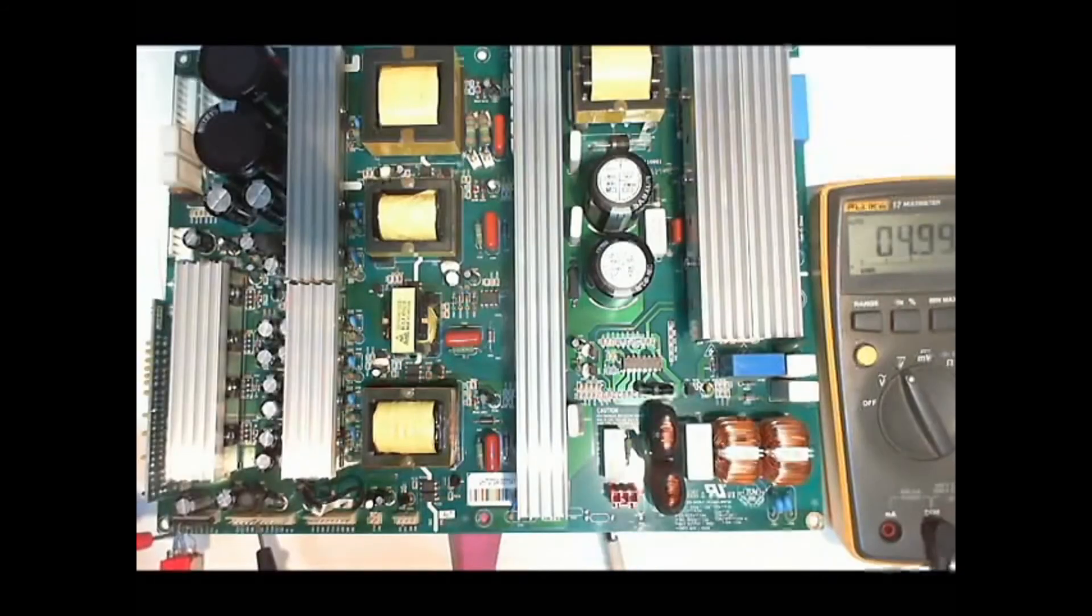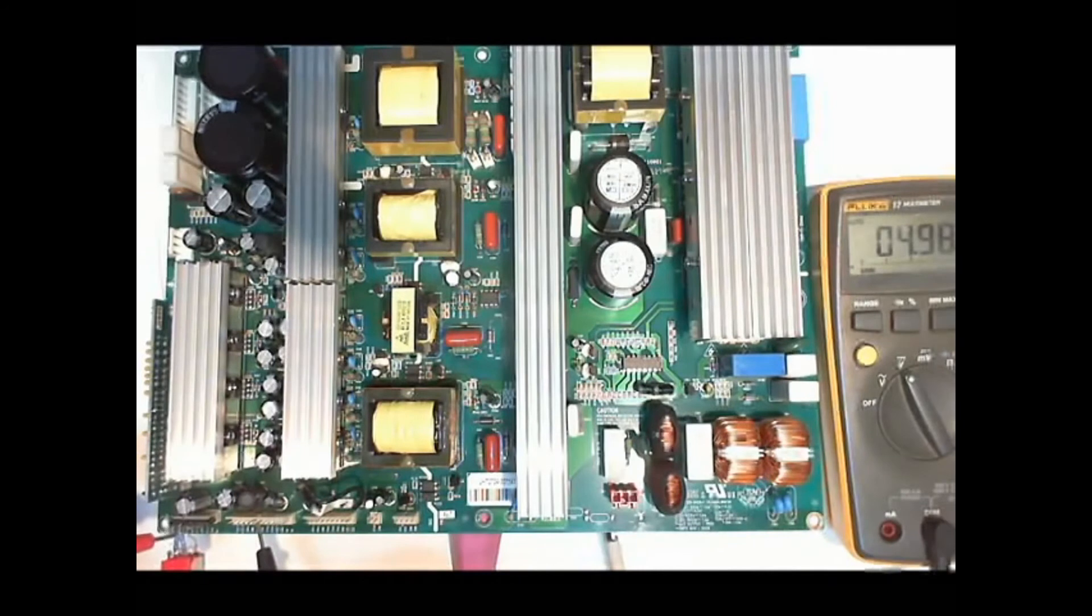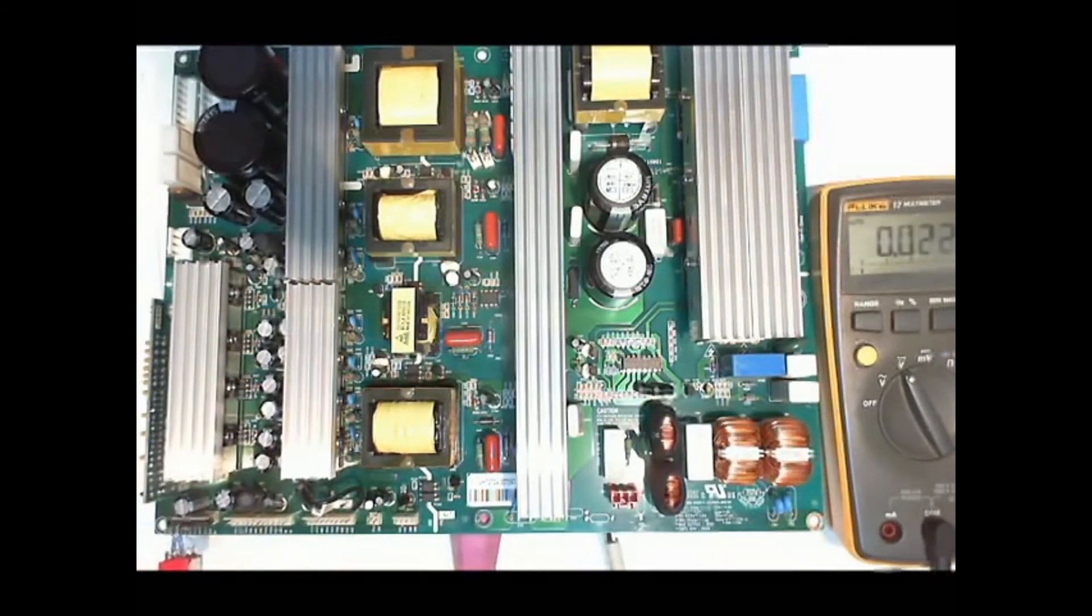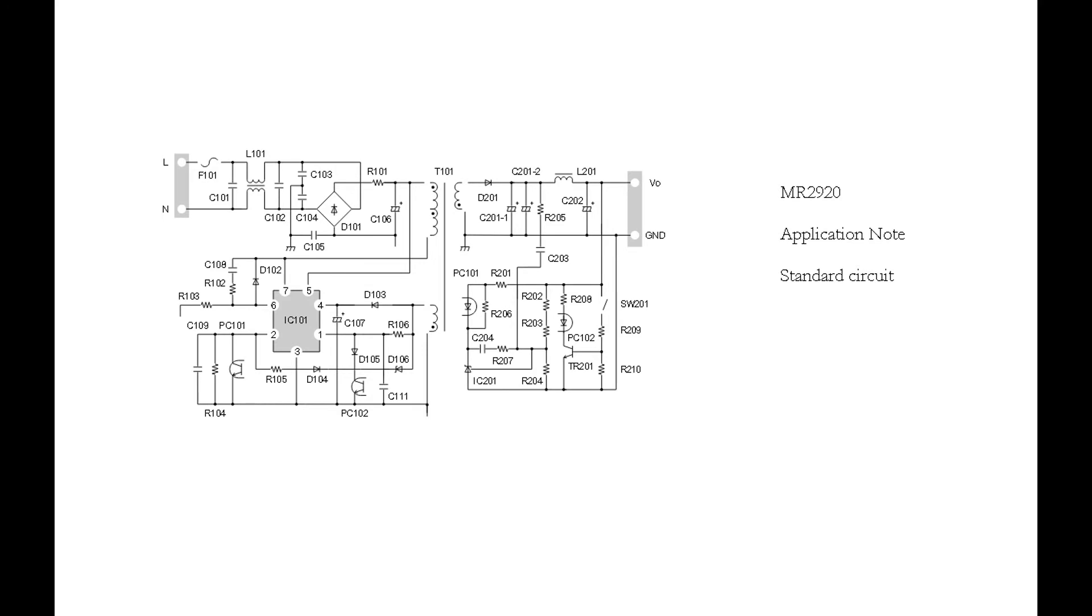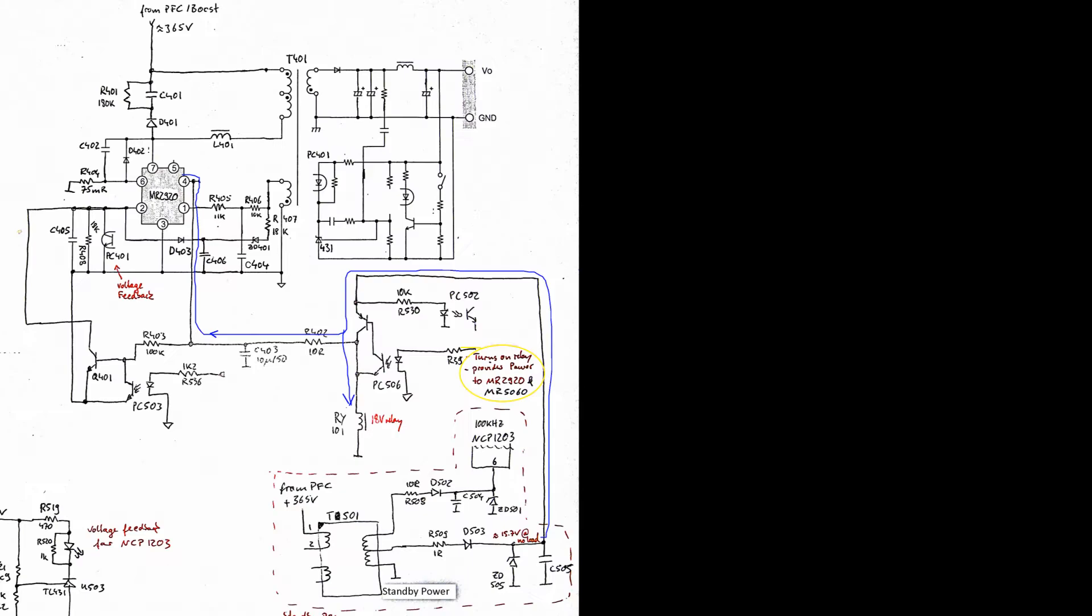We also have a 5V standby voltage but none of the other voltages is working. They use an MR2920 controller chip for the VA and for the other low voltages. Here we see that the input relay is powered by the same voltage that powers the MR2920 controller chips.